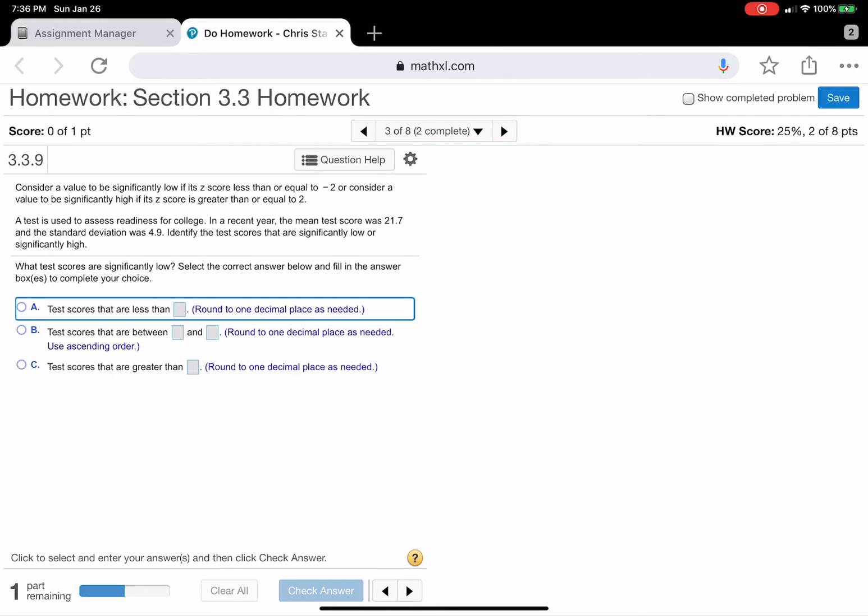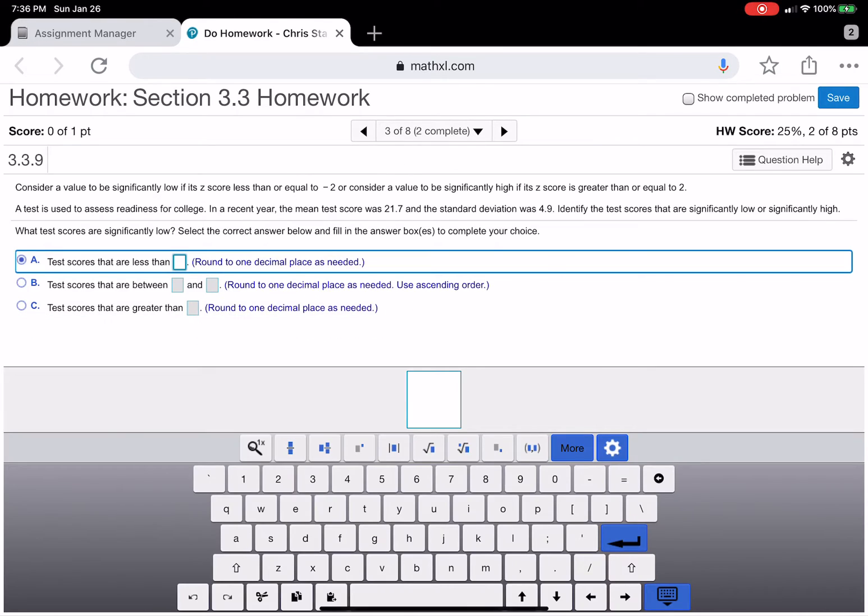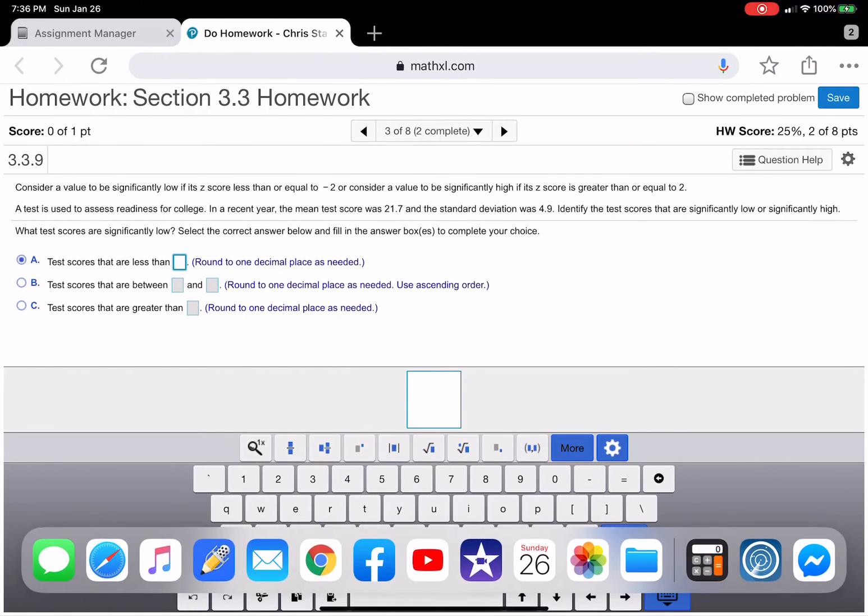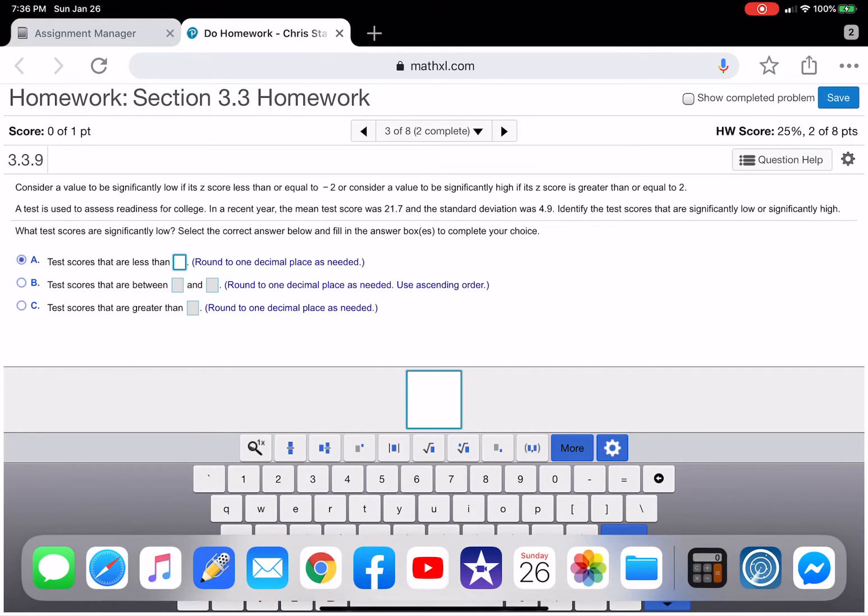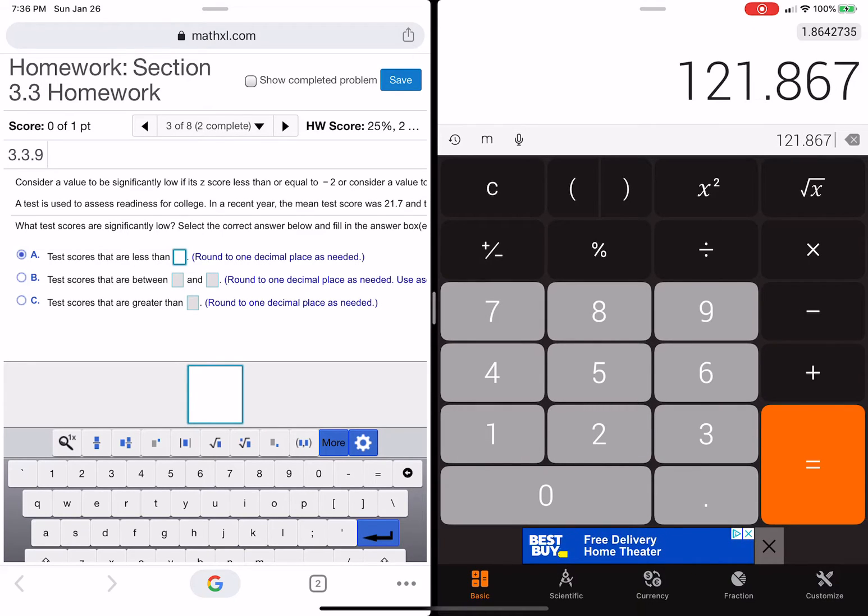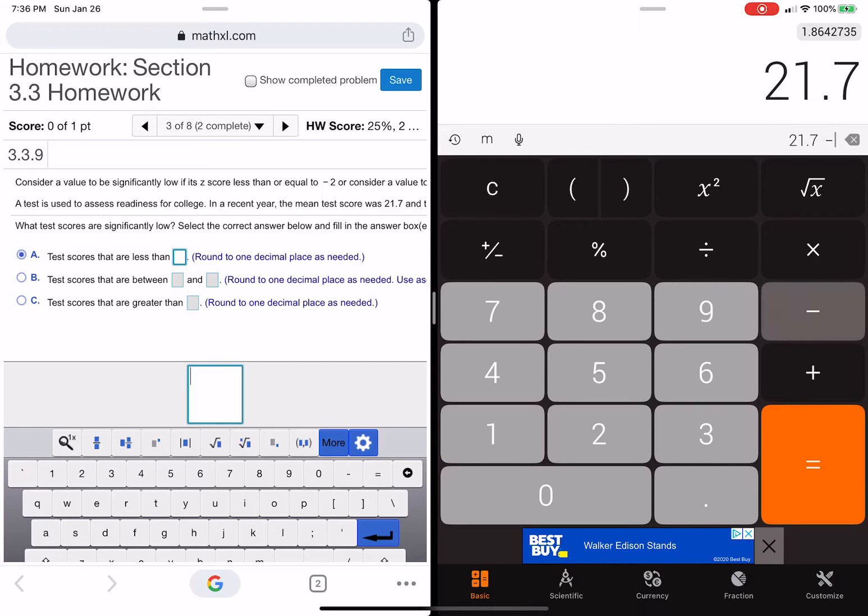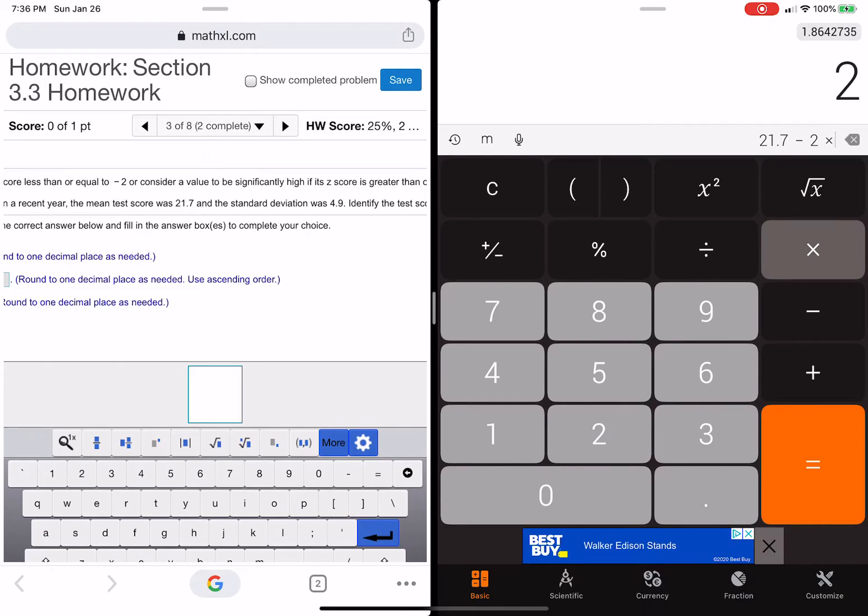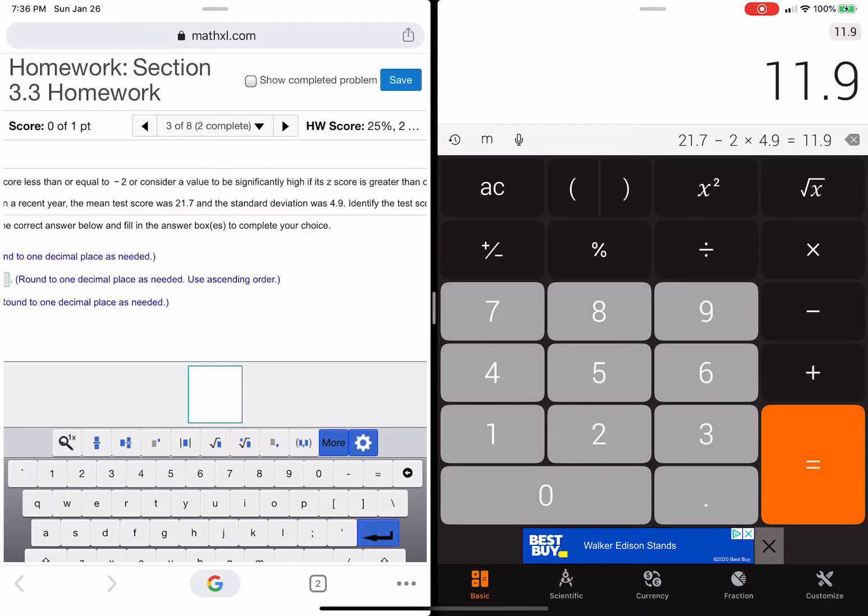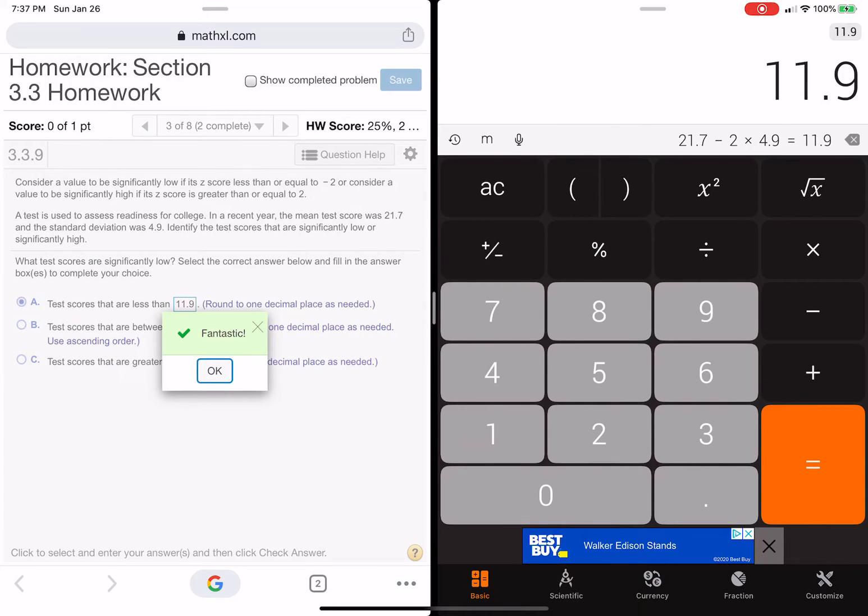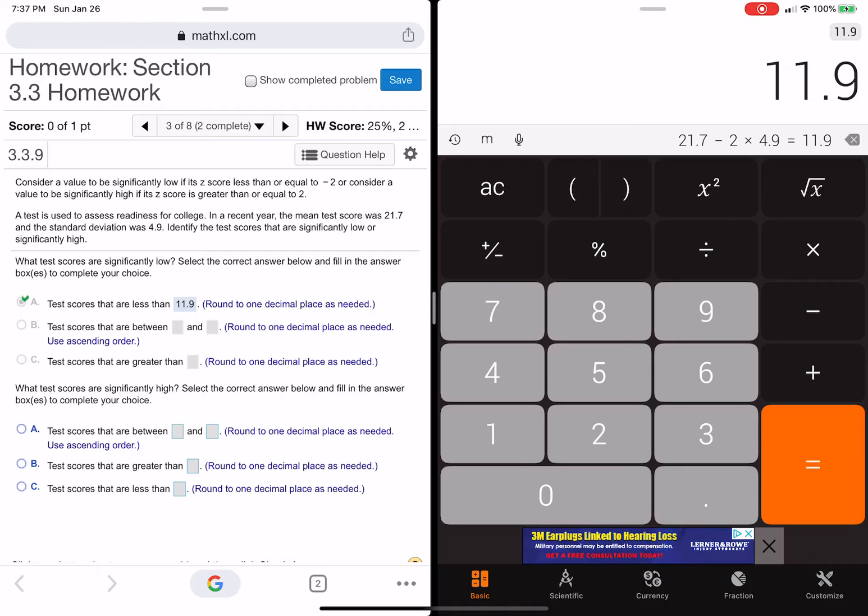So pause the video and look through this question. Okay, so it's going to be A. Now they're saying significantly low. So what you want to do is take the 21.7 and minus 4.9 and then minus another 4.9. Whatever that number is, that's the one that's going to go in here. So, let's try it. Okay, so it's going to be 21.7 because that's the mean. And you're going to subtract minus 2 times 4.9.